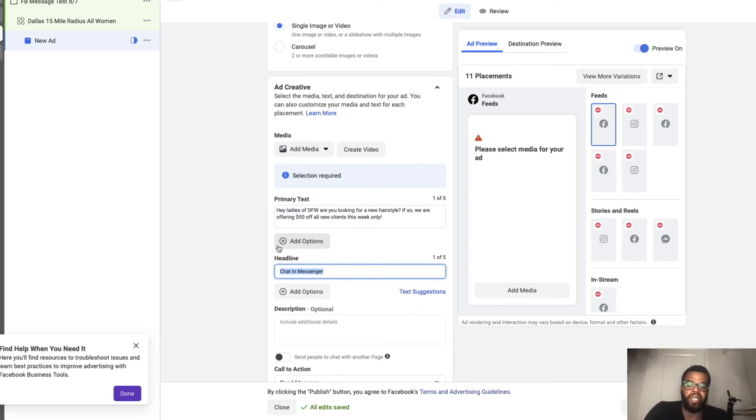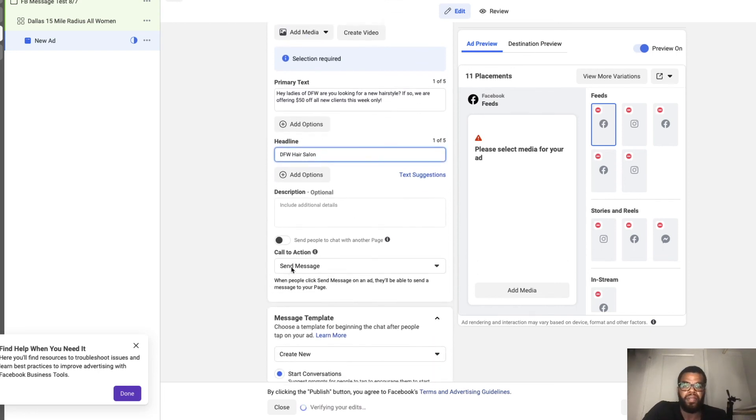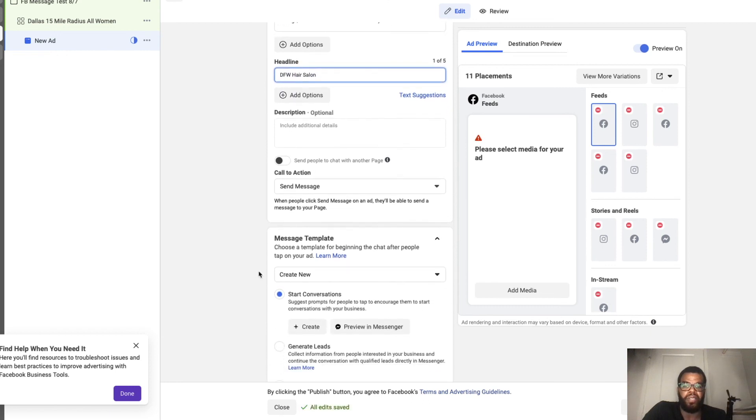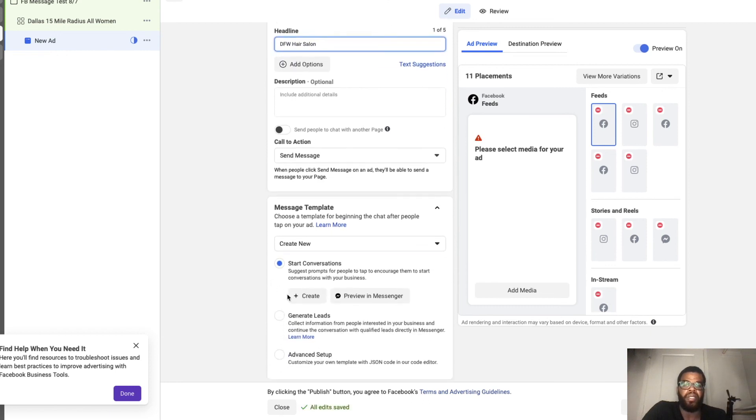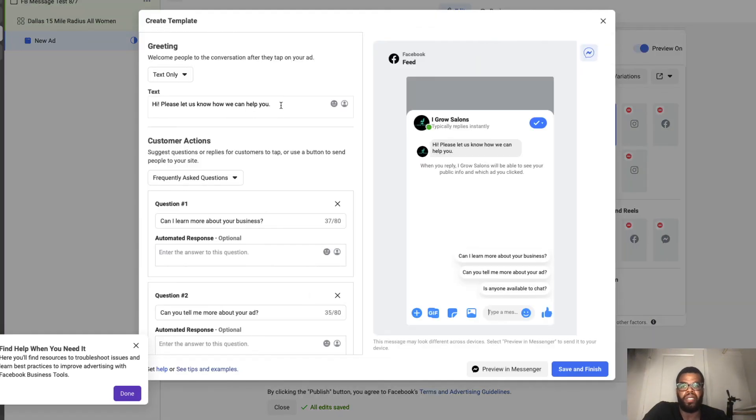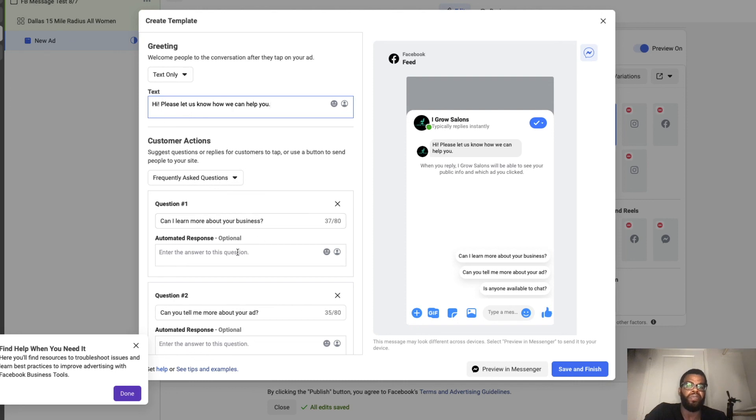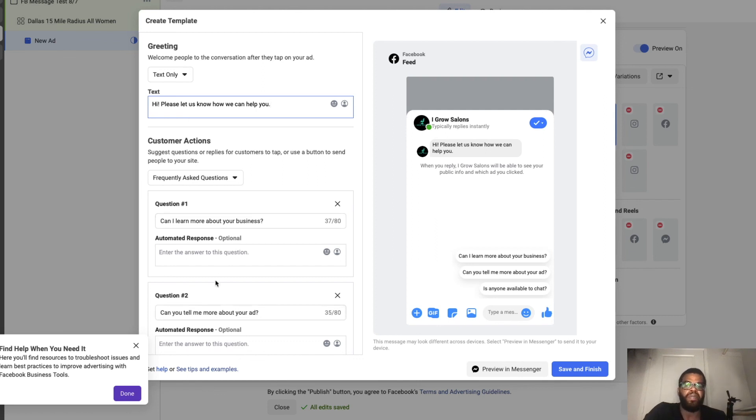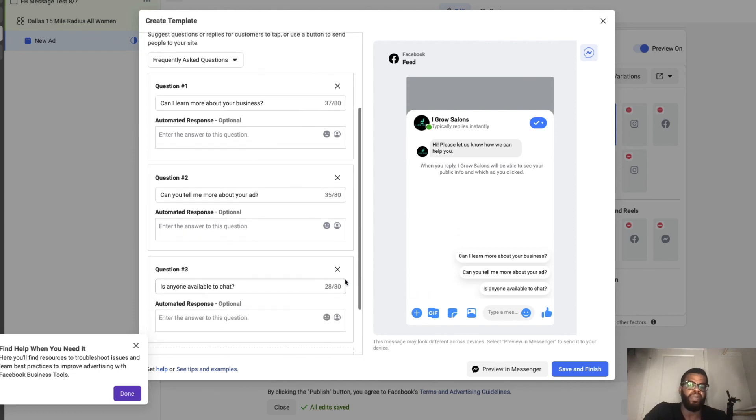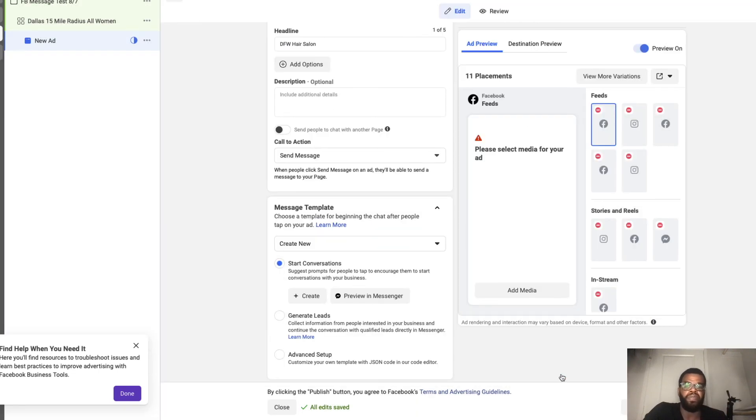So send us a message to book your appointment is the actual offer. So hook, story, your offer. And for your headline, again your headline can be anything. Put whatever you like there. So your call to action, you want that to be send message. Now in here you can actually create like these, hit create and do like a pre-made message. So hi, please let us know I can help you. So if there are any questions that people are constantly asking, you can already have those questions already pre-written with an answer for them as well. So people typically say hey where you located, how much does this cost, for your hours, things like that. So you can have those questions already ready to go. Once you have your questions ready to go, you save and finish.